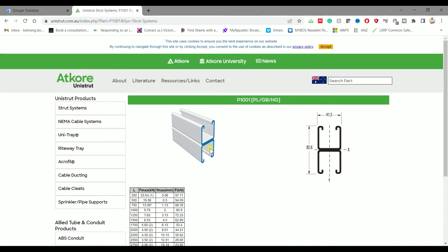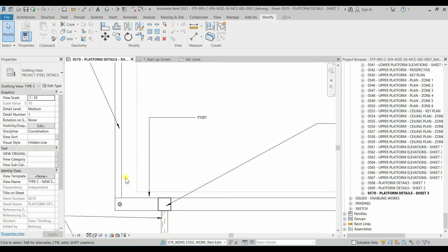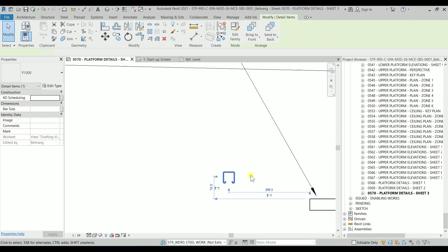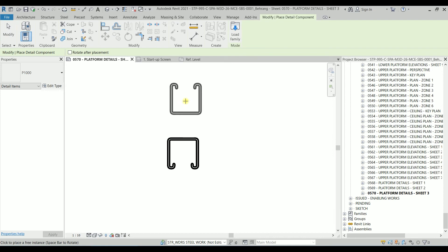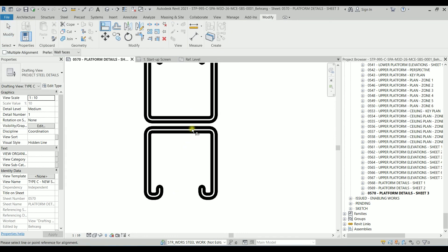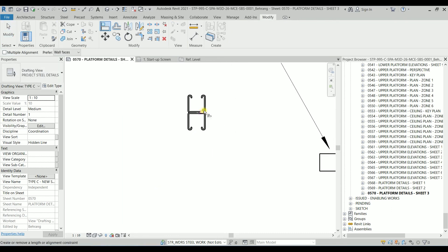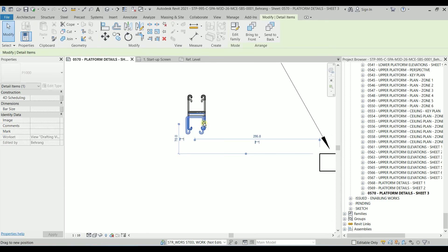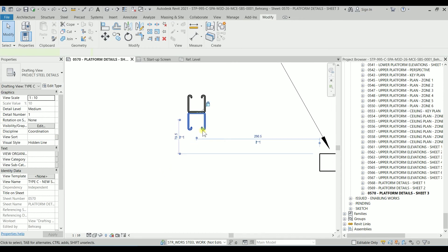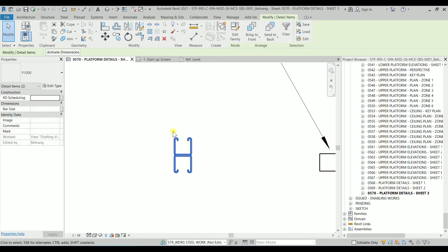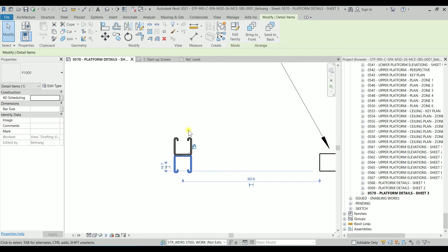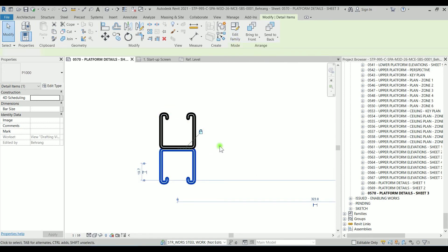It's just two unit struts stacking on top of each other back to back. So I'm selecting our family. If I want to create a similar one, I'll type CS and it will create a similar, and I can just attach it there. I can type AL for Align and align this line with that line. And then I have P1000-1, which is units or P1000 back to back. So I can actually edit it and sketch the line like this one to have the other profile.